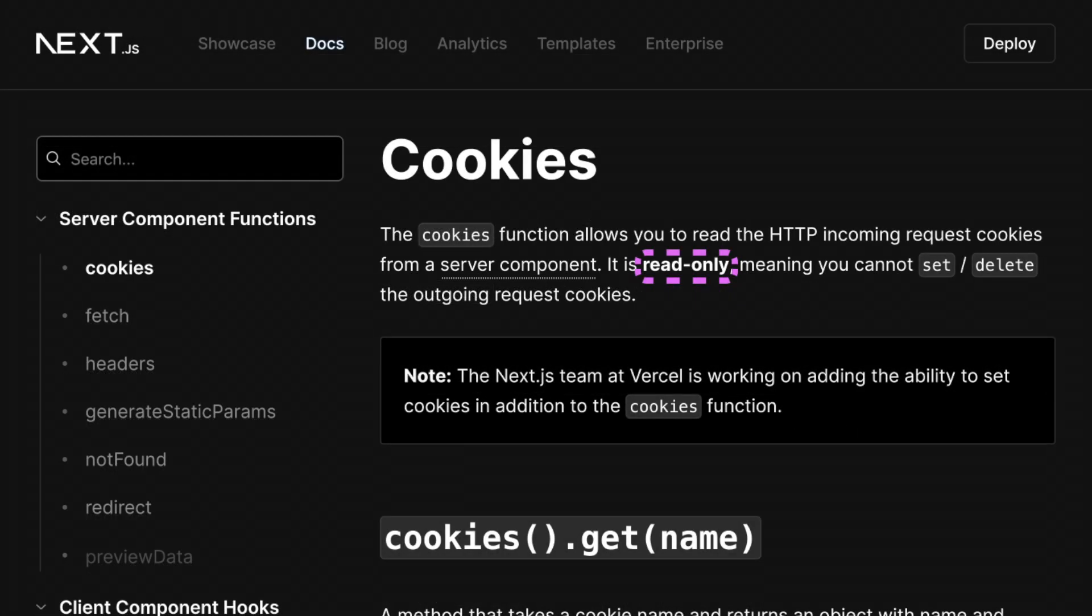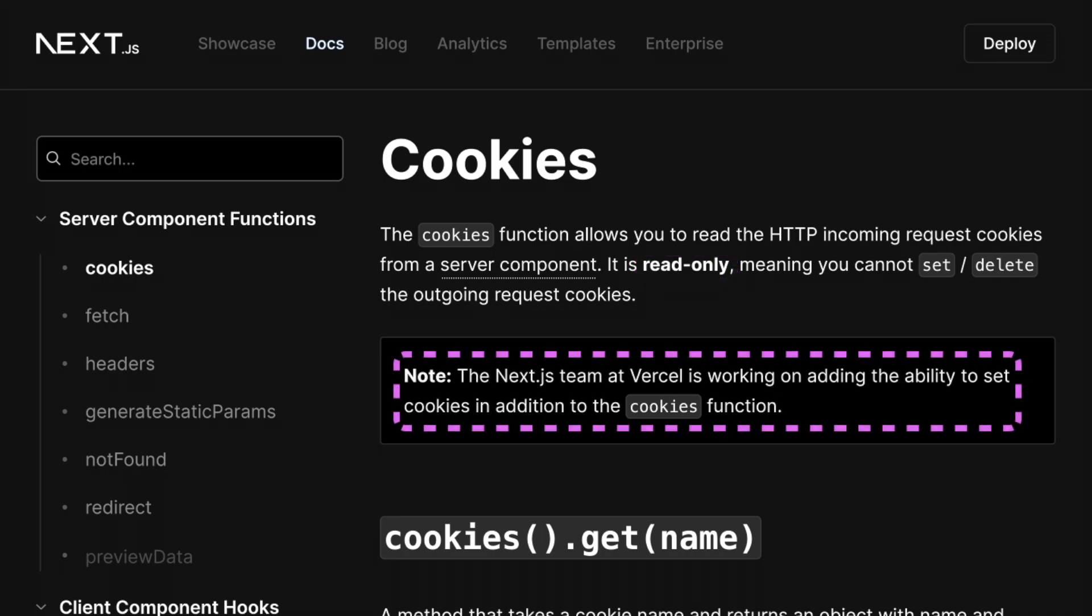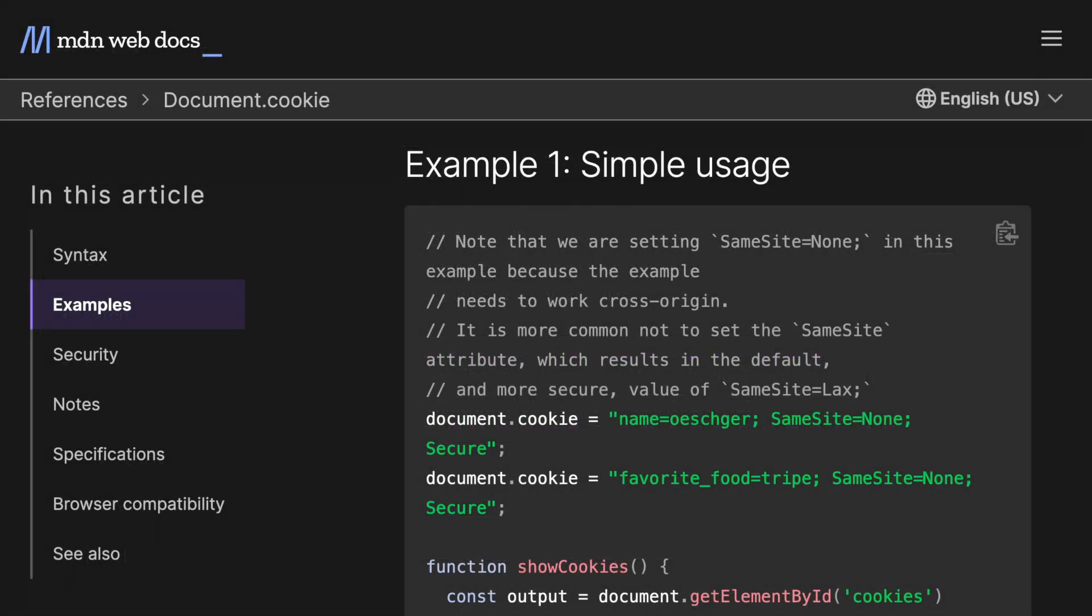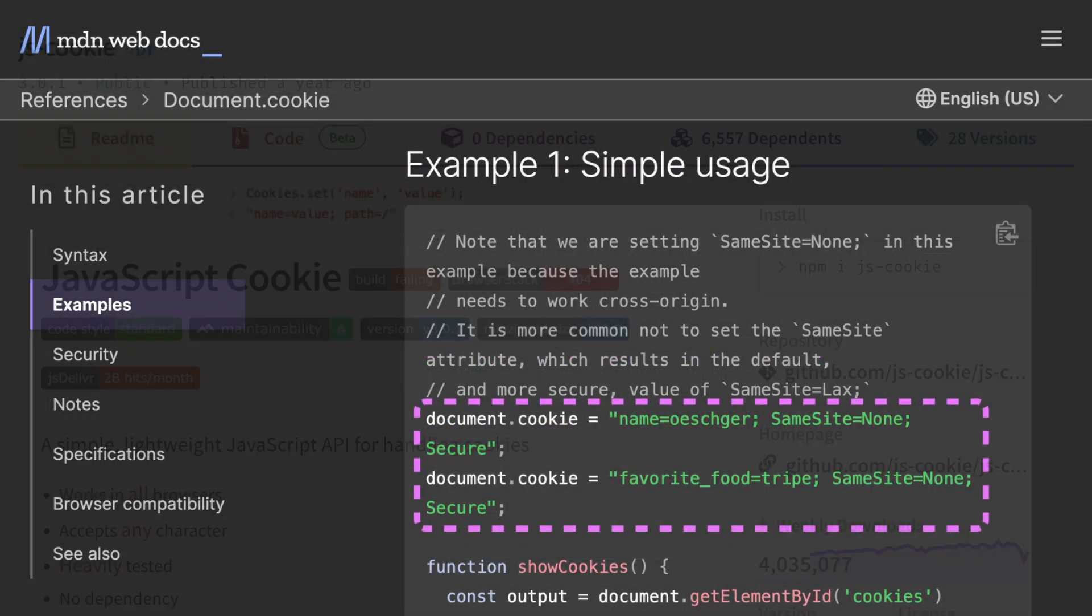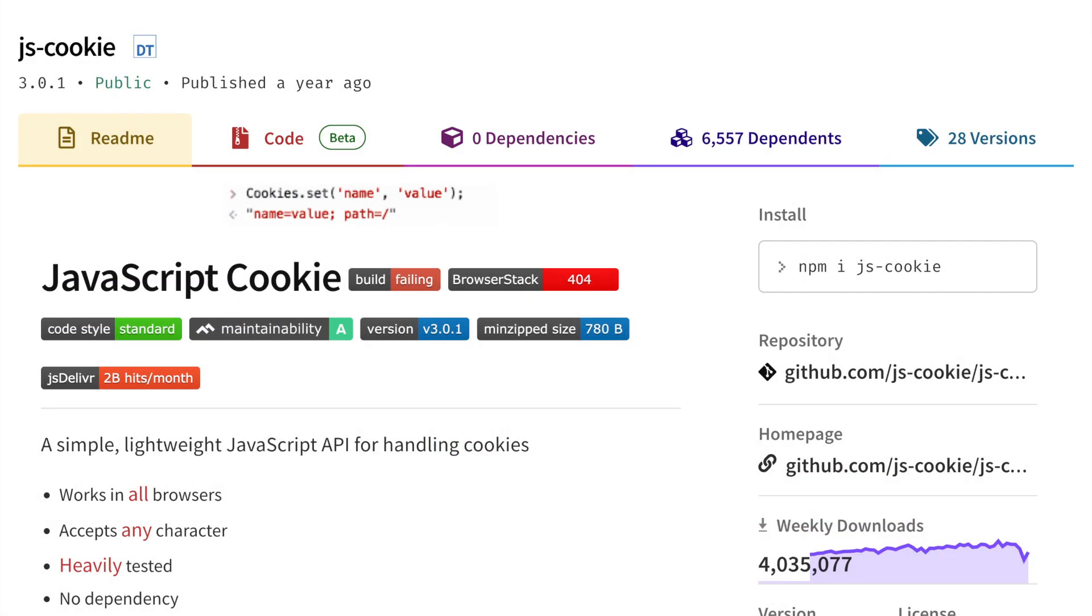Currently, the cookies function is read-only, but Next.js is looking to add write capability. That means that now we either have to manually set a cookie, which can be cumbersome, or use a third-party library.